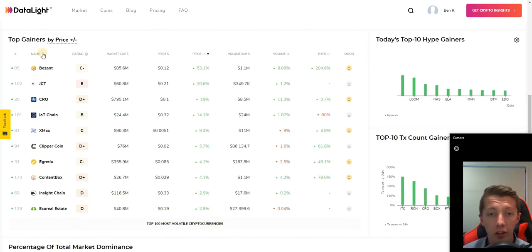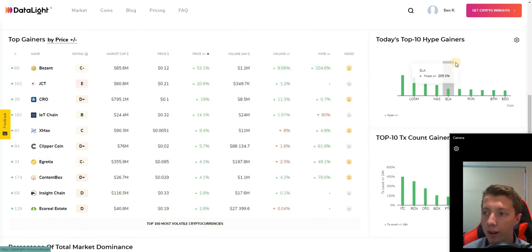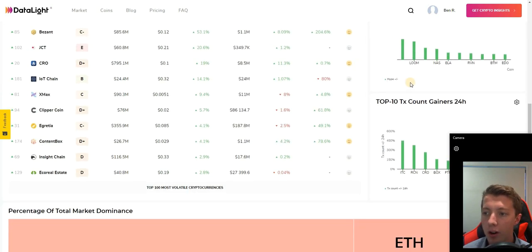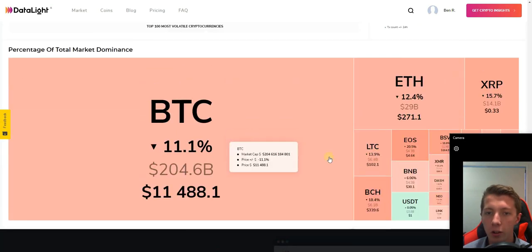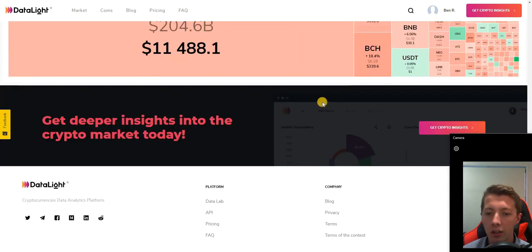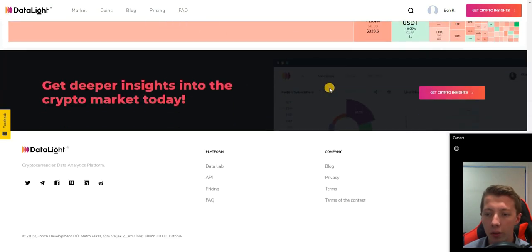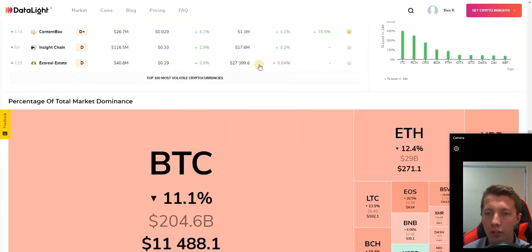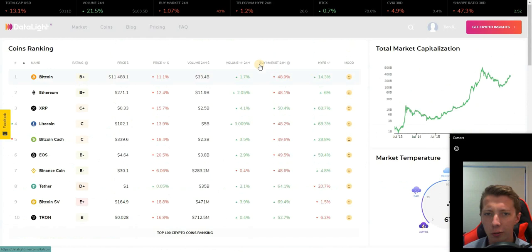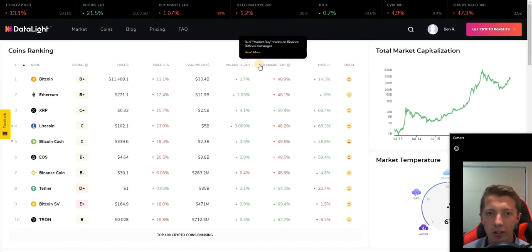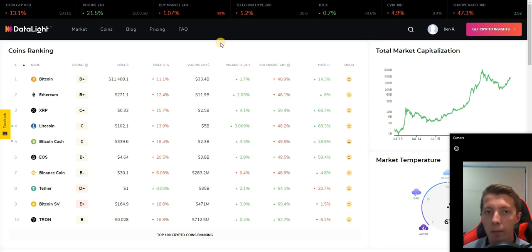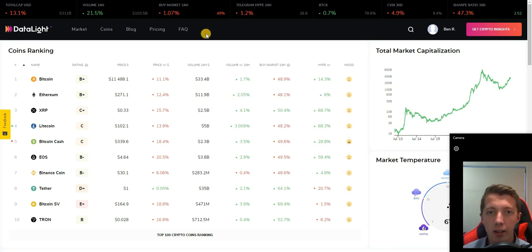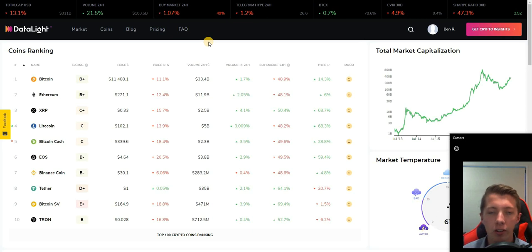You've got the top gainers by price for the 24 hours, top 10 hype gainers, and obviously your percentage of market dominance for other coins. It's a great little website straight off the bat but there's a lot more involved that you can utilize to help understand these markets better and get real-time data.